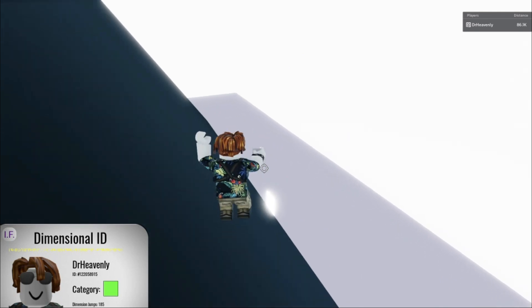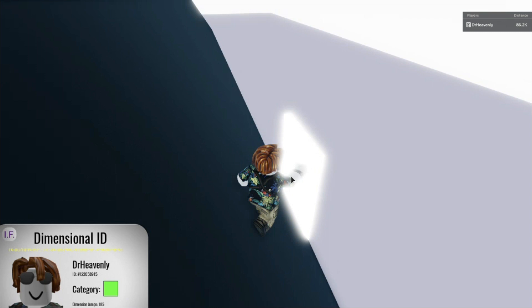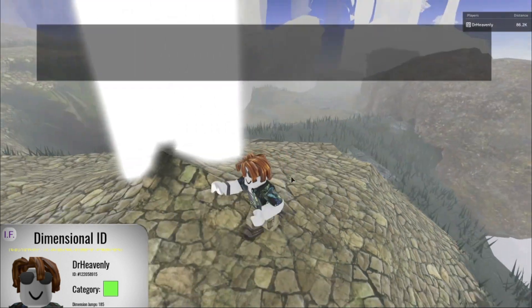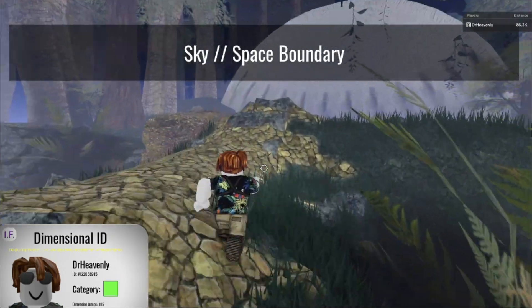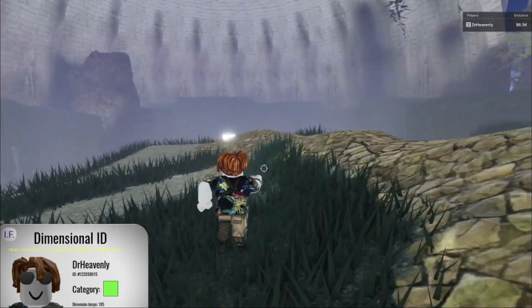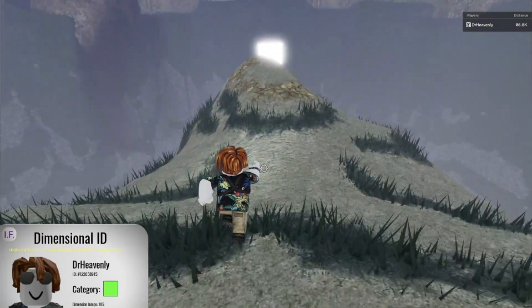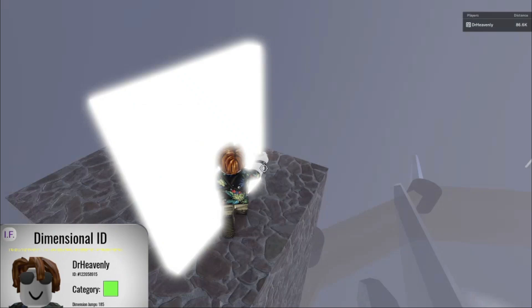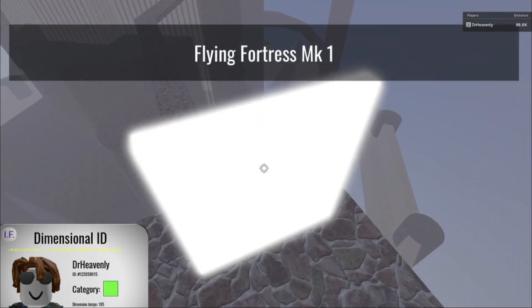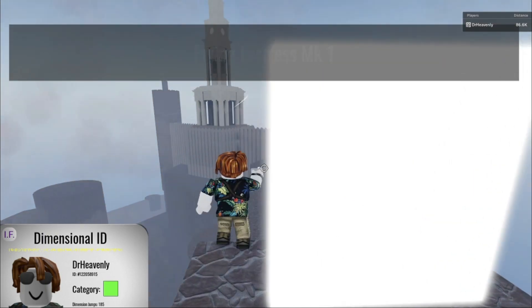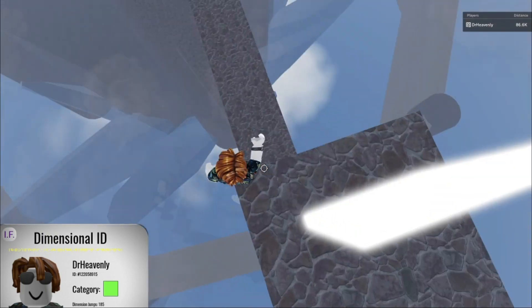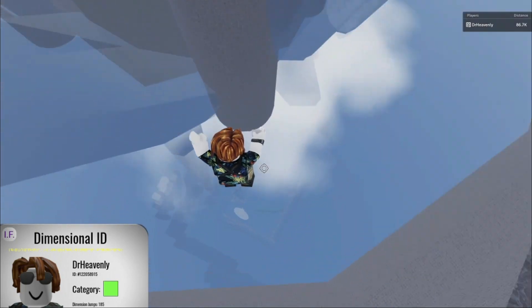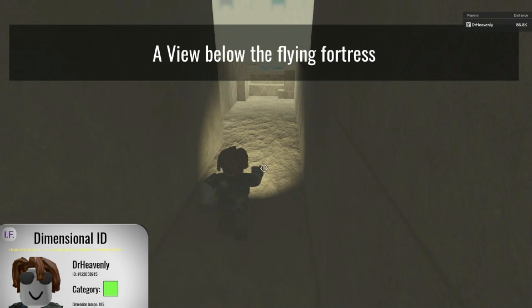So, if you're here, you can go to this portal. This will bring you to the space boundary. And the space boundary will bring you to the Flying Fortress on K1. Now, there's nothing here. Trust me. I checked everything. There is nothing to find here. So, you can just jump down and you'll get to a view below the Flying Fortress.